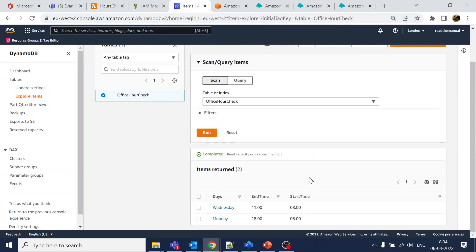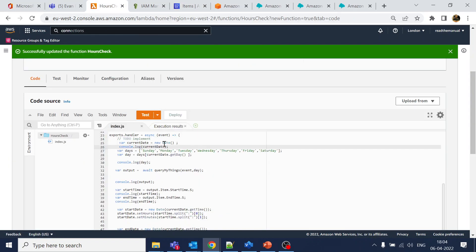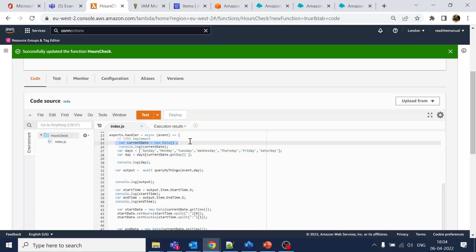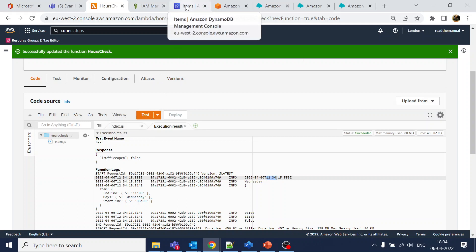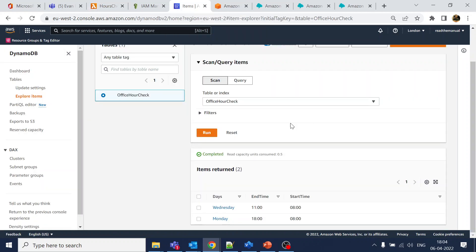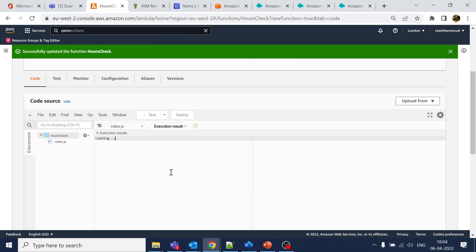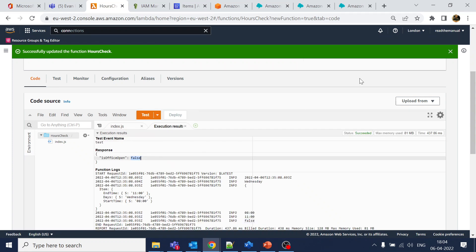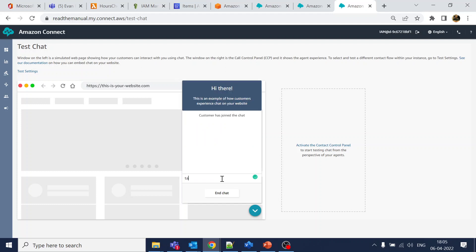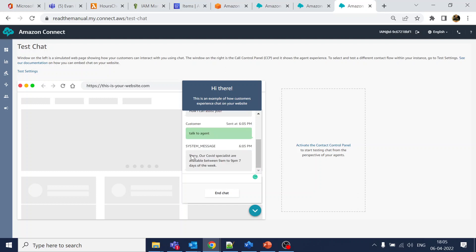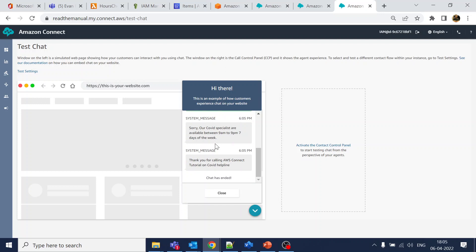I found the issue — the Calendar object in the Lambda is using GMT, not UK local time. Right now it reads 12:34 GMT but in the UK it is 13:34. So I've modified the end_time to 11:00 to account for this. Now executing the Lambda returns 'false' correctly, and testing 'talk to agent' now gives us the out-of-office response — working hours are closed.